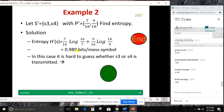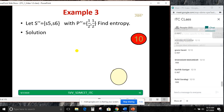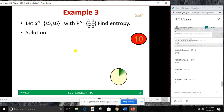I have two symbols with probabilities both equal to 1/2: S5 with probability 1/2 and S6 with probability 1/2. Find the entropy. H(S) = 1/2 × log(2) + 1/2 × log(2) = 1 bit per message symbol.